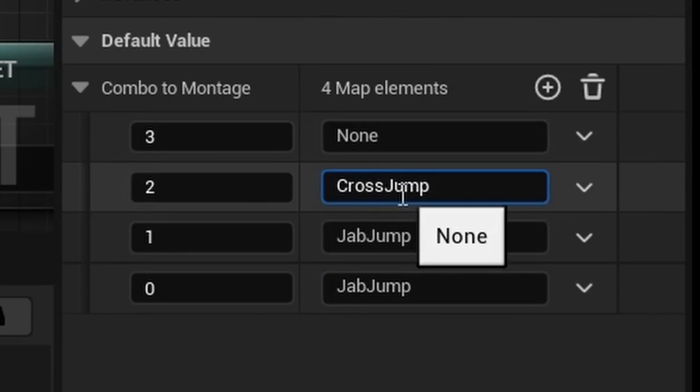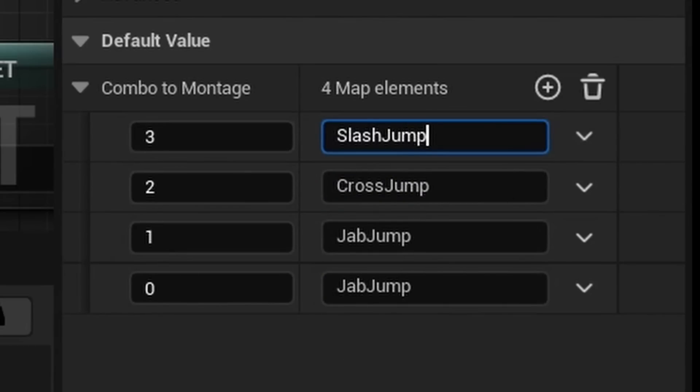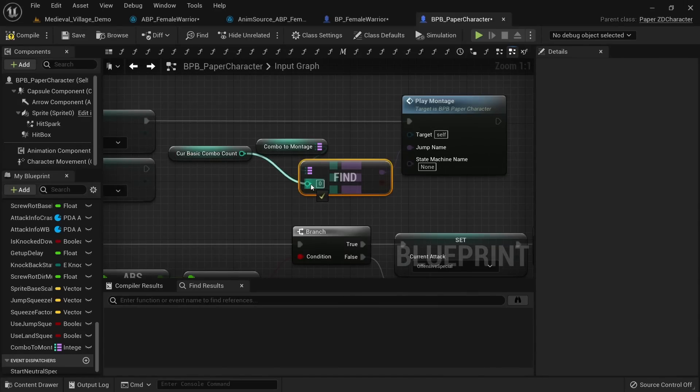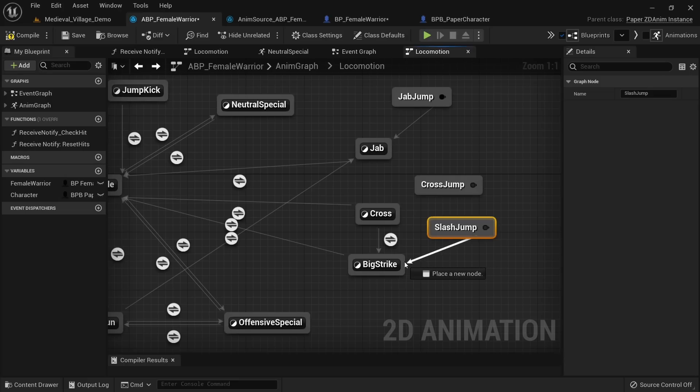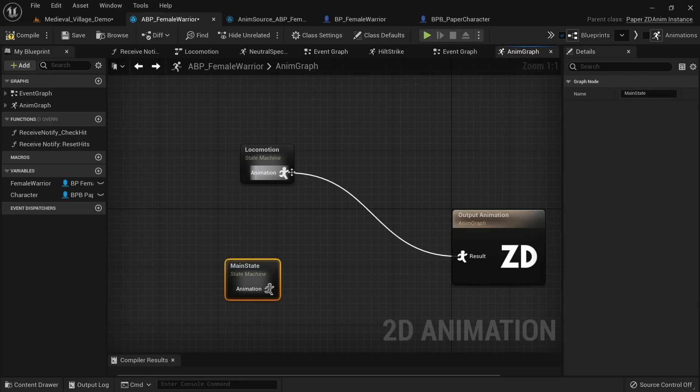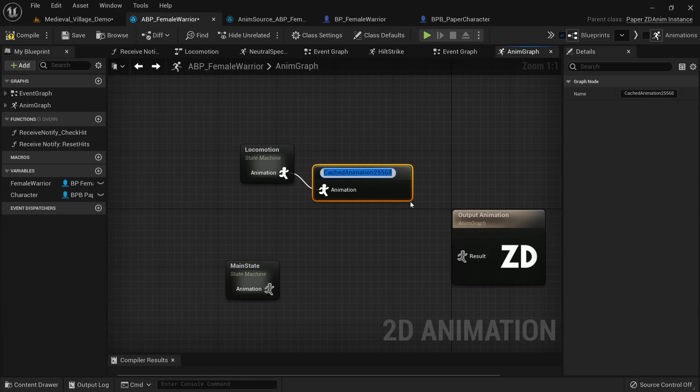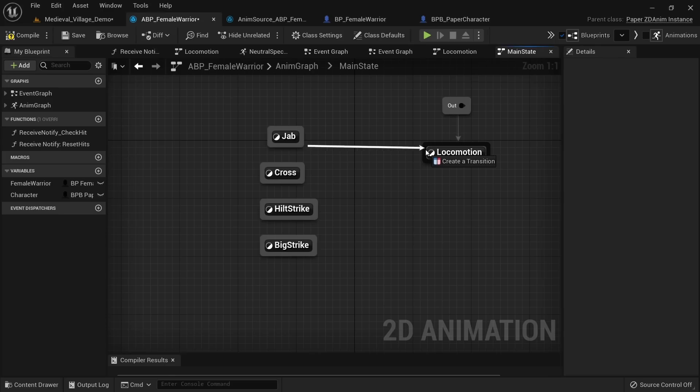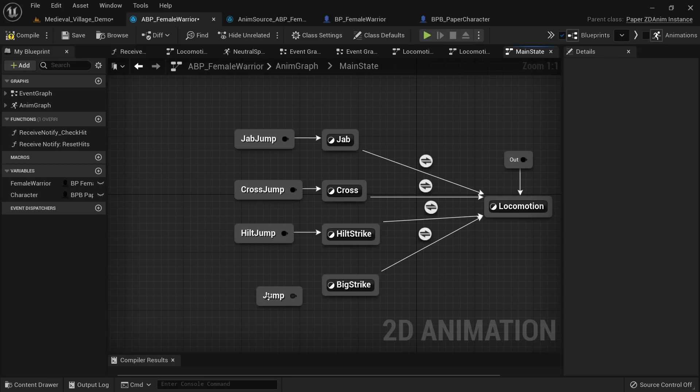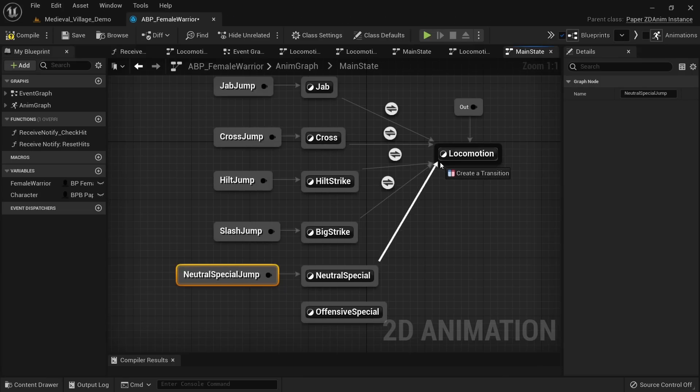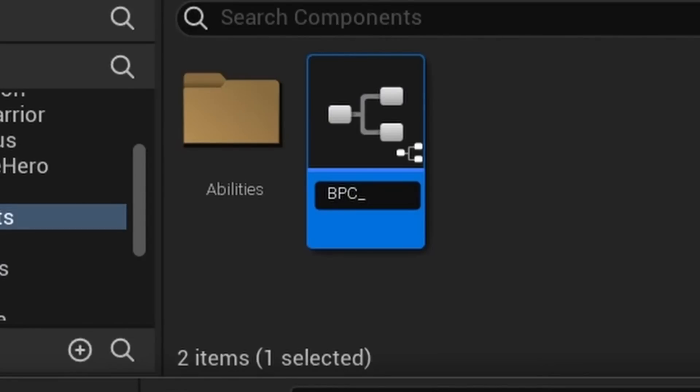I then created a mapping from the current combo count to the jump name and put in jump nodes for all other attacks of the basic combo. But the animation graph can be cleaned up a lot more by using a nested graph. The locomotion state can be cached and then be used within another state machine that only handles attacks. Now the animation graph is a lot more organized and easier to work with.